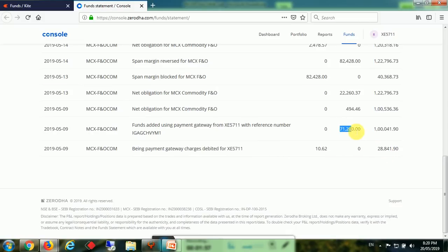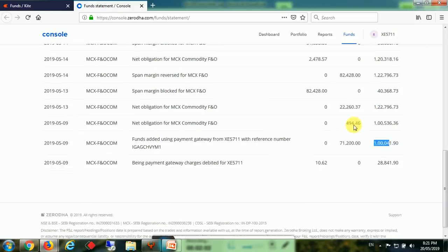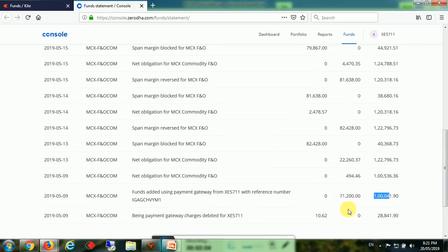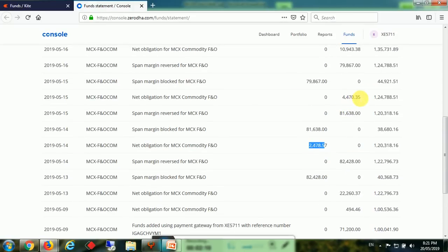They have added some more amount - 271,200. So the account balance was 1 lakh. And we have started the trading. Here these are all profit and these are all losses.